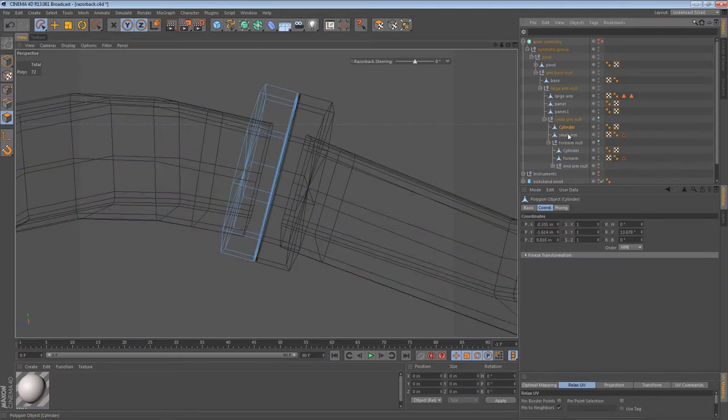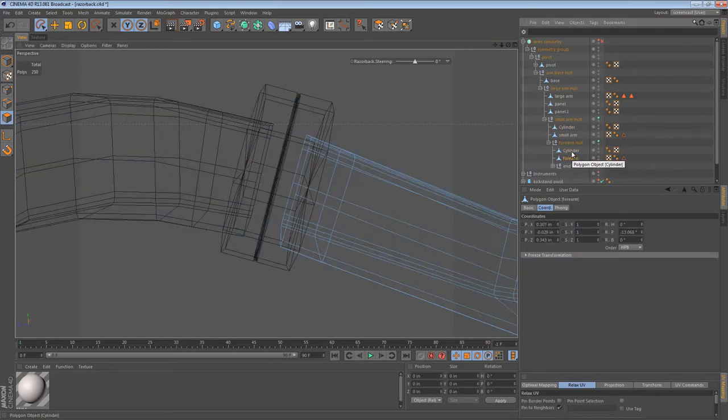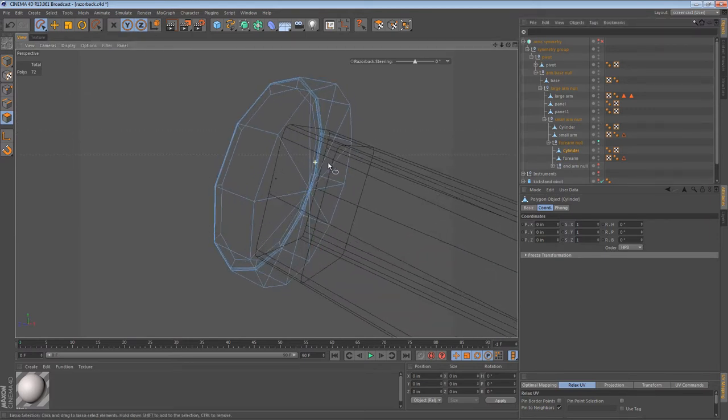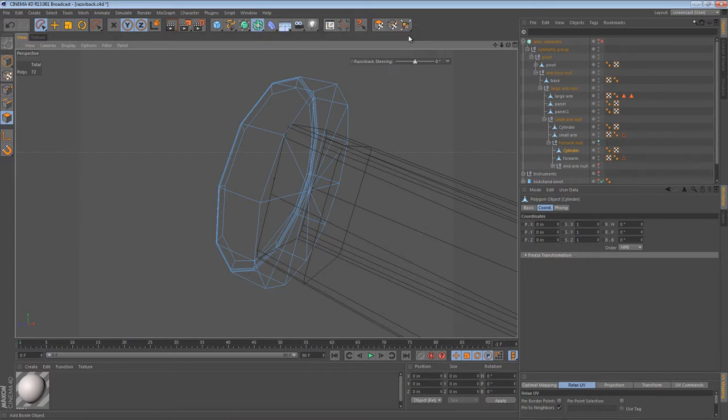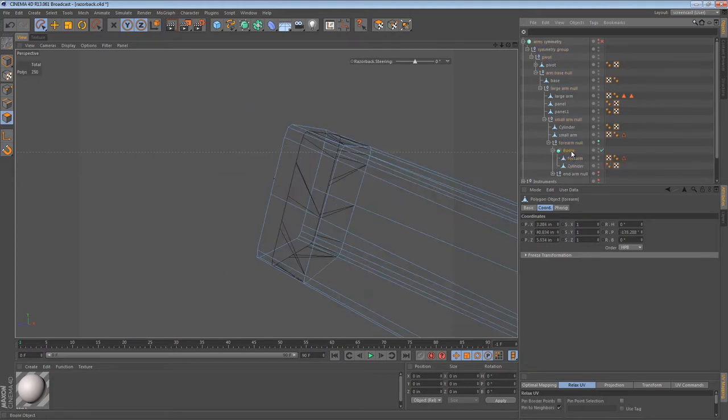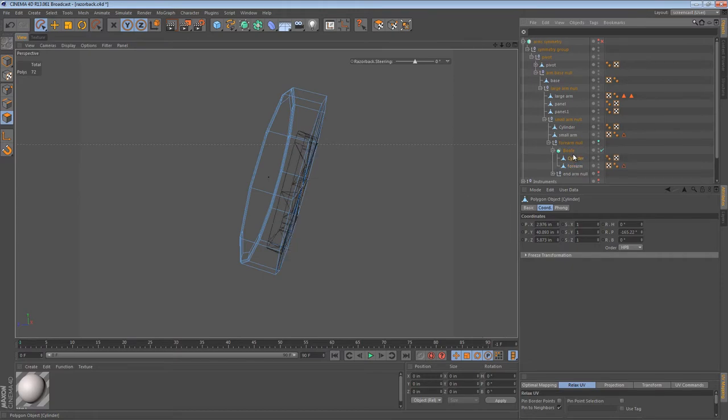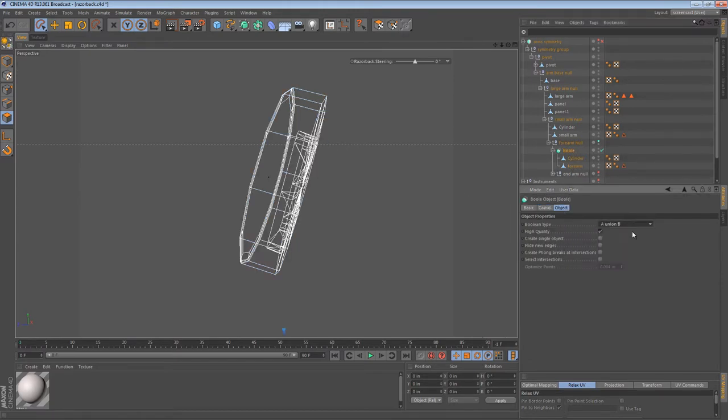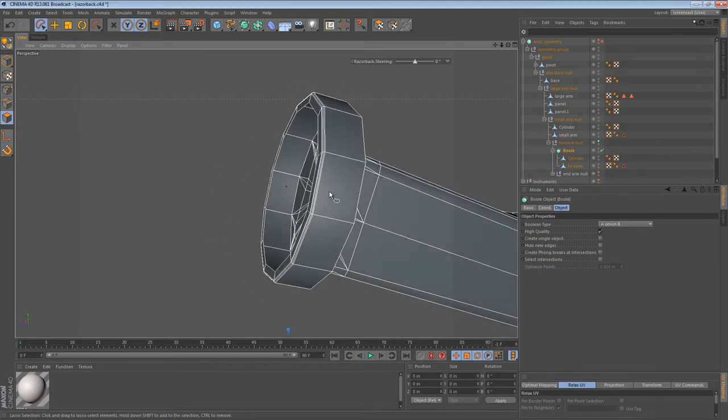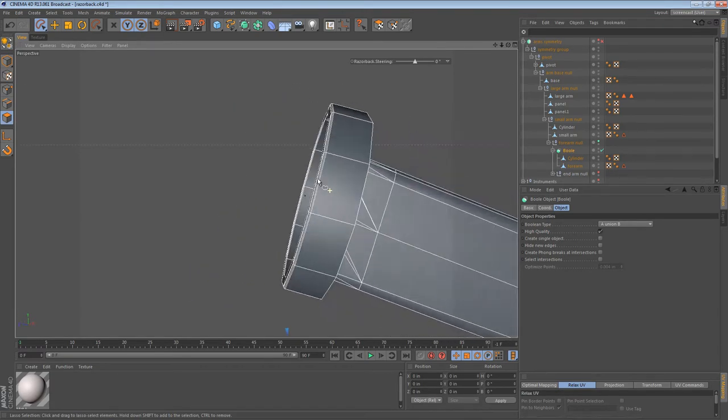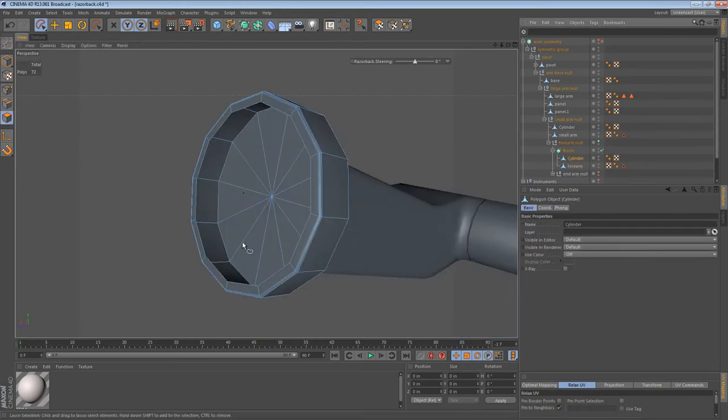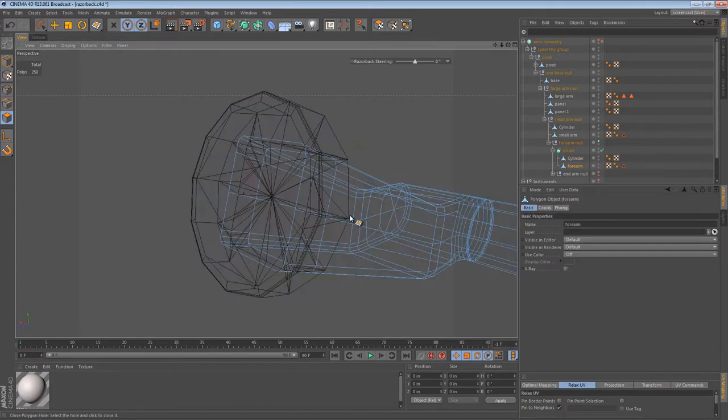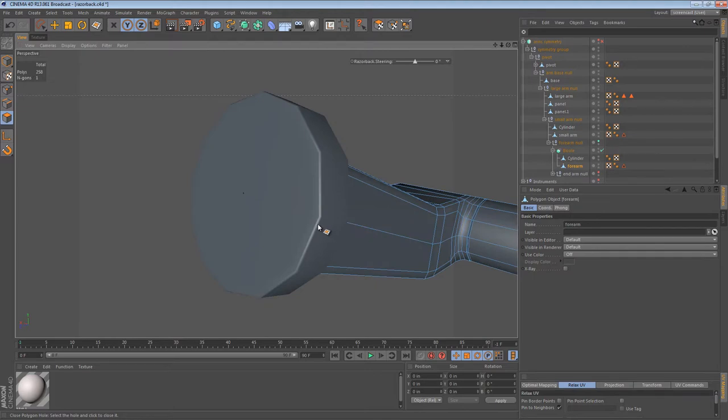Now we can select both of our arm objects and we can just select the geometry on the inside that we isolated. And we can just get rid of it. That makes it a little bit easier as our geometry doesn't poke all the way through. We now have these cylinders as well. We need to merge one cylinder with one part of the arm. I'm going to focus on this one first.